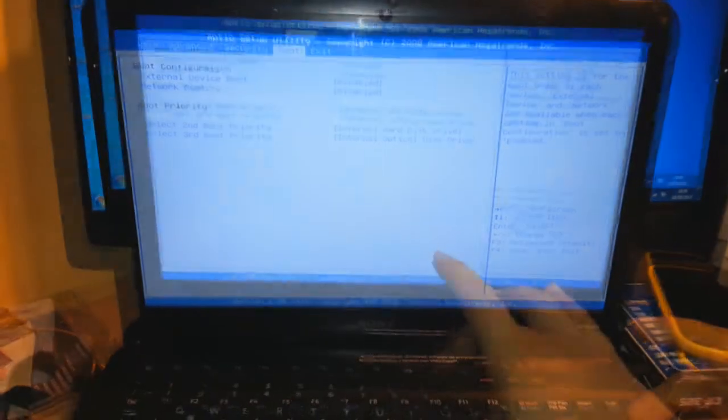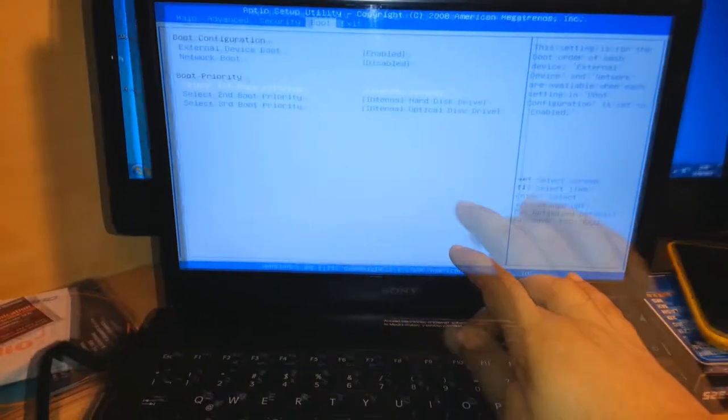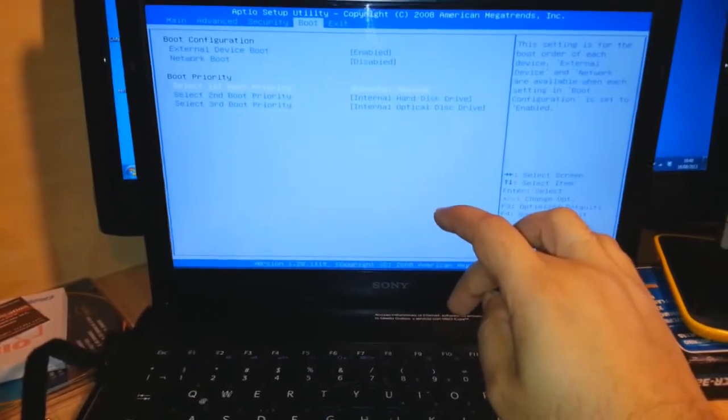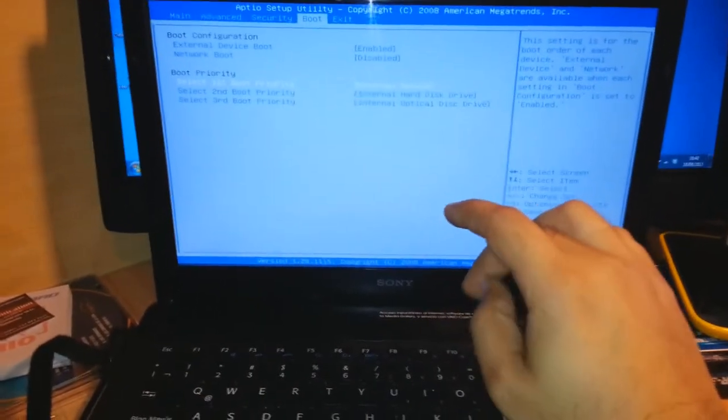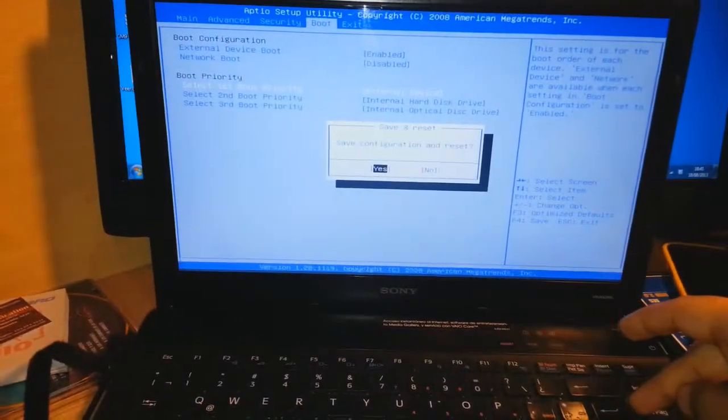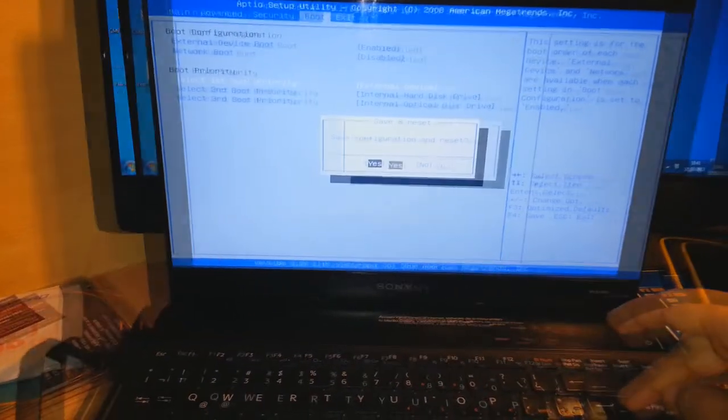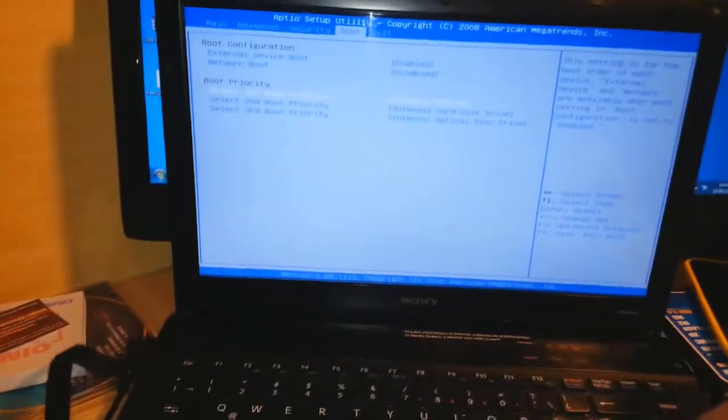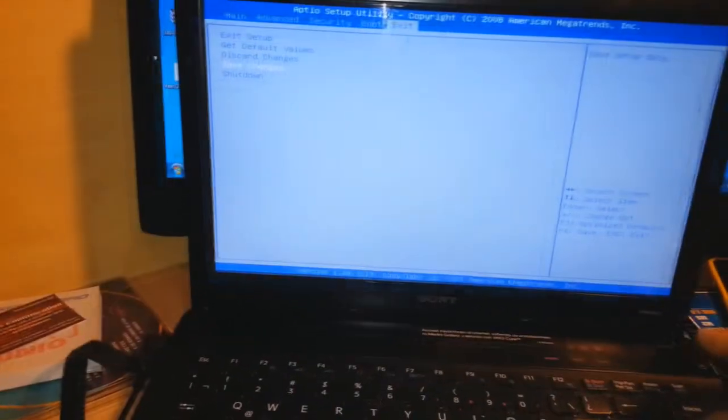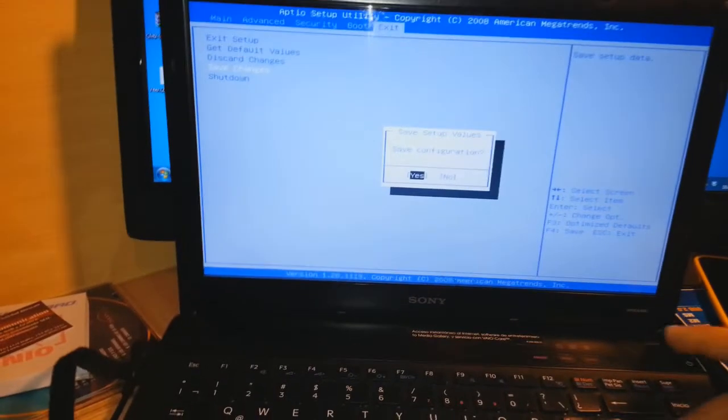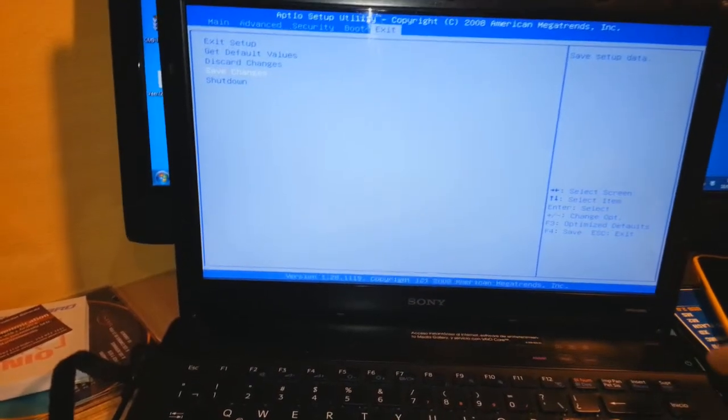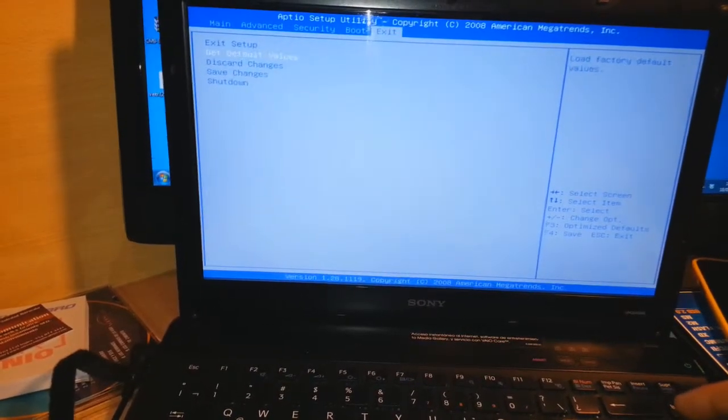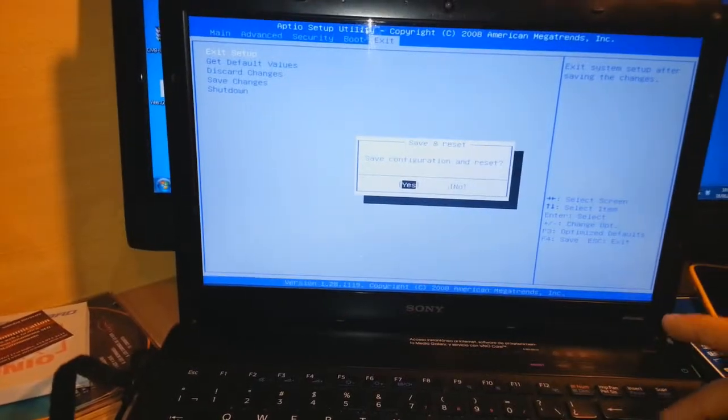Second boot is the hard drive. You have to click F10. In this BIOS the F10 option is not working. I click F4. Save configuration and reset. No, this one not. I will go to exit. I go down and save changes. Yes. And now I click exit setup and click yes.